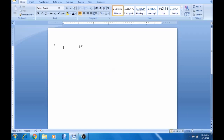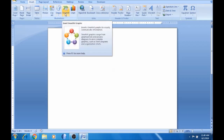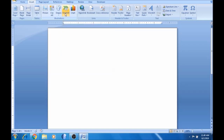Let's get started. In this video, we will cover SmartArt, WordArt, and ClipArt, including how to change the text. It's very useful.